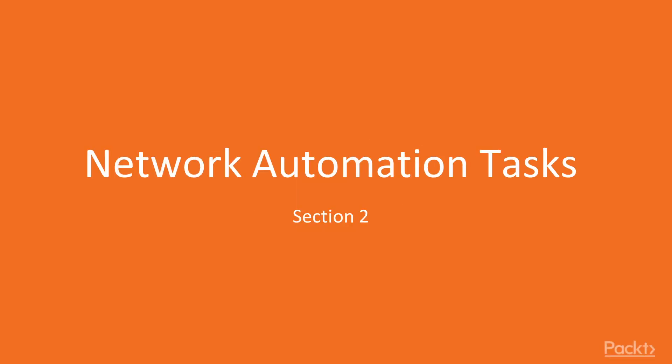Welcome, this is the second section of our Enterprise Automation in Python course. In this second section, we will see how to automate network tasks, so this is a network automation task section.